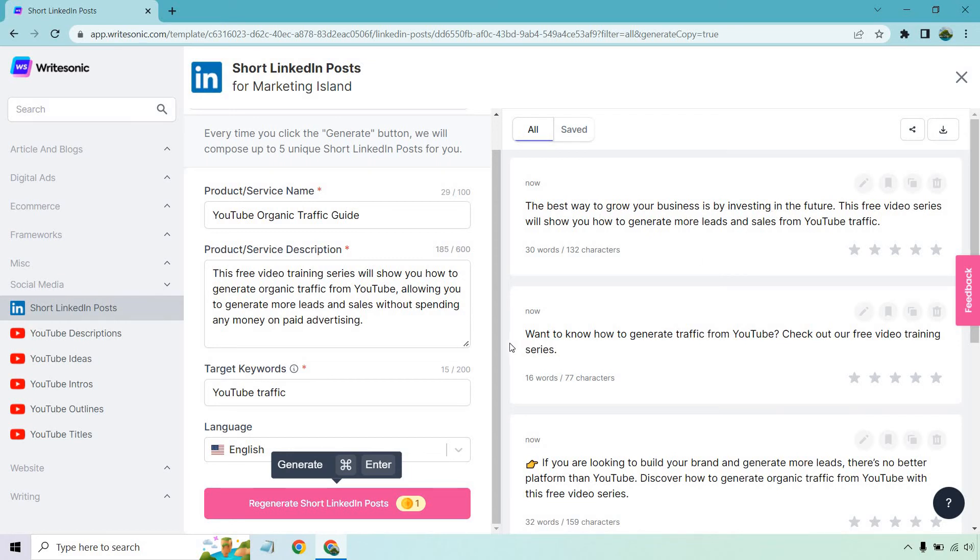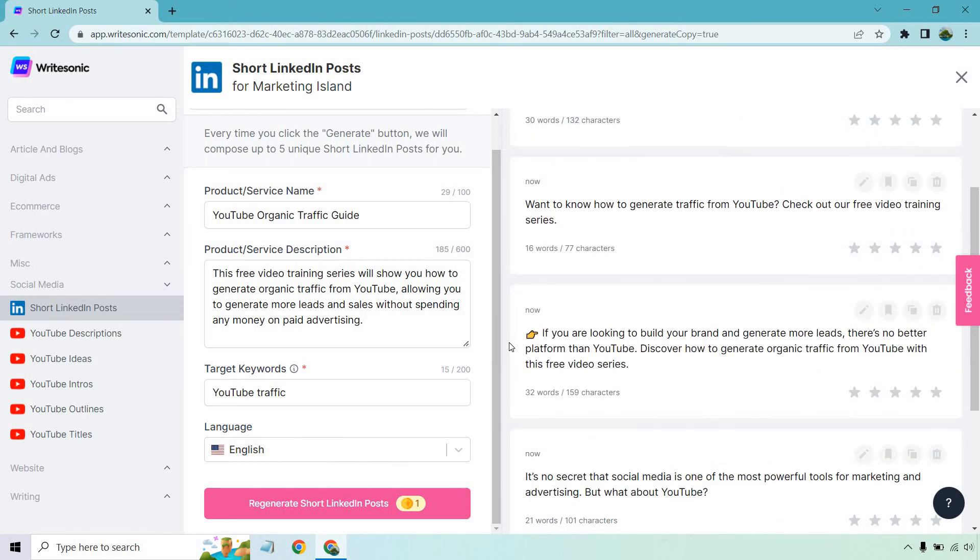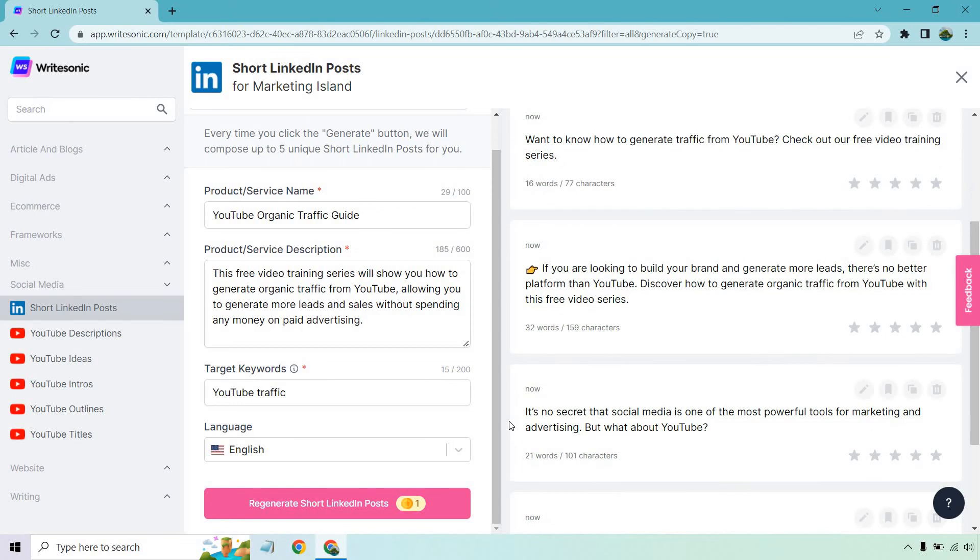Want to know how to generate traffic from YouTube? Check out our free video training series. If you're looking to build your brand and generate more leads, there's no better platform than YouTube. Discover how to generate organic traffic from YouTube with this free video series. It's no secret that social media is one of the most powerful tools for marketing and advertising. But what about YouTube?